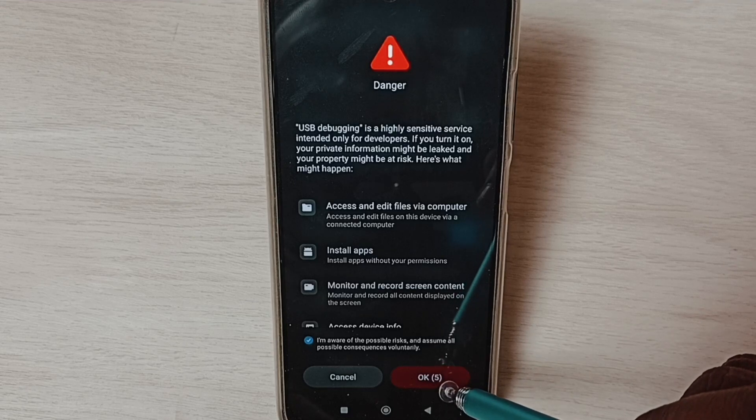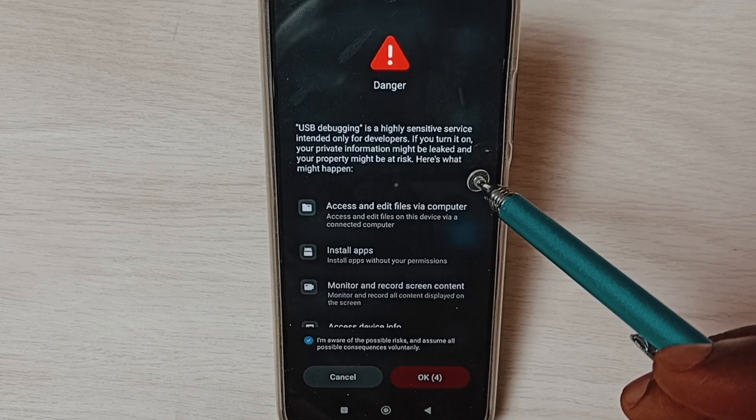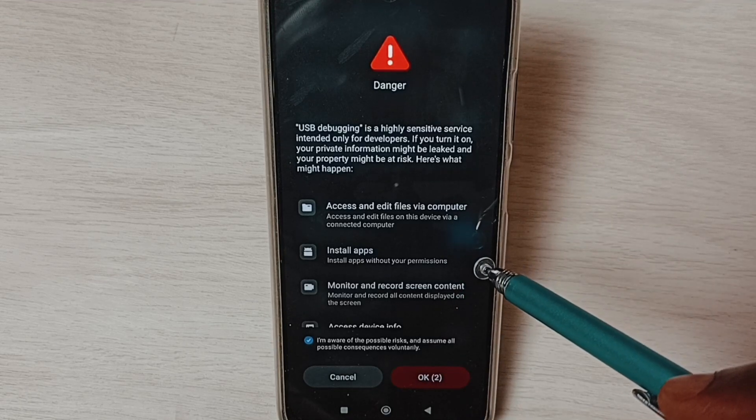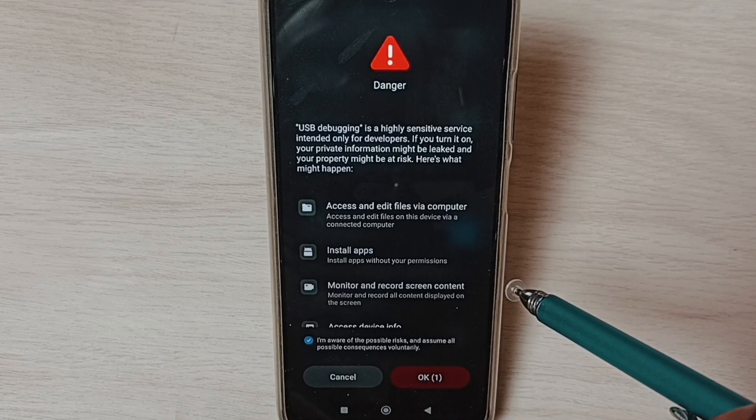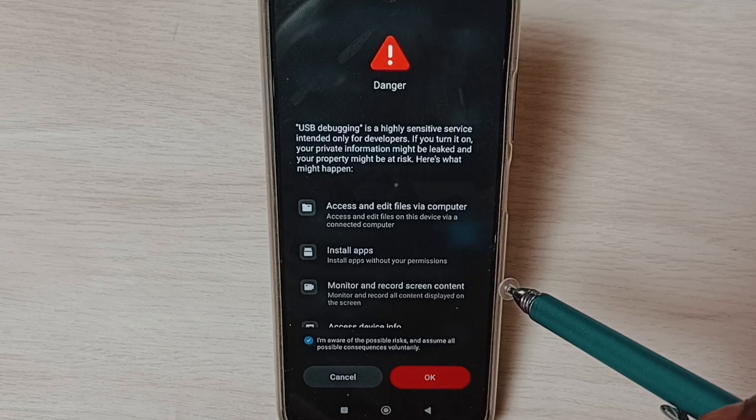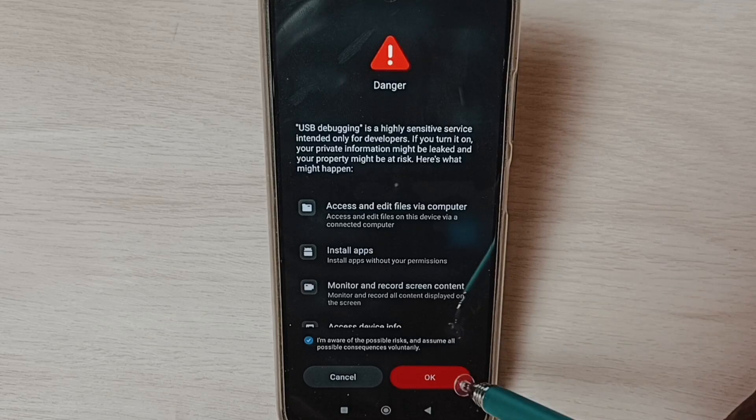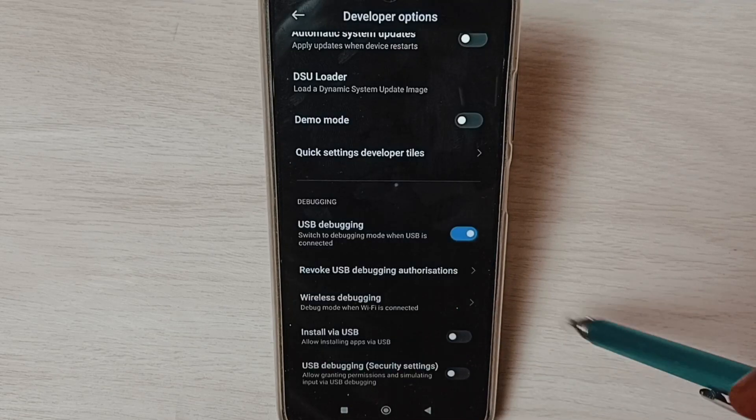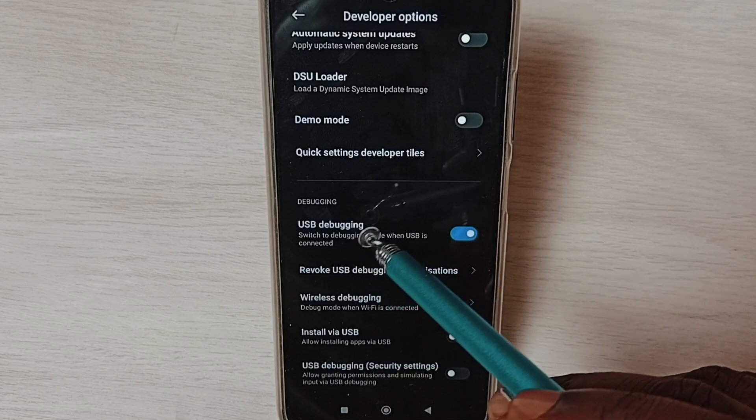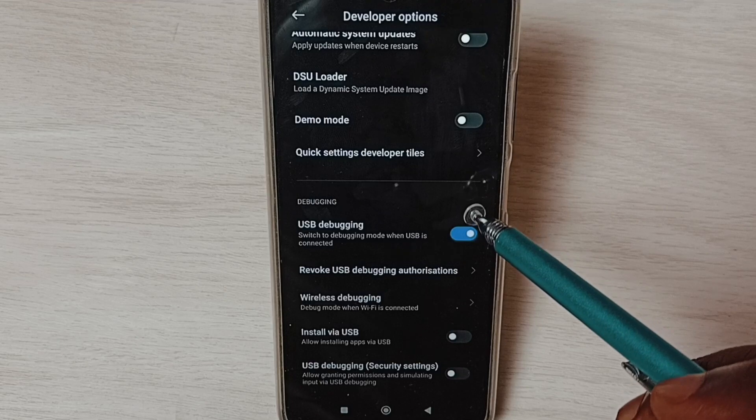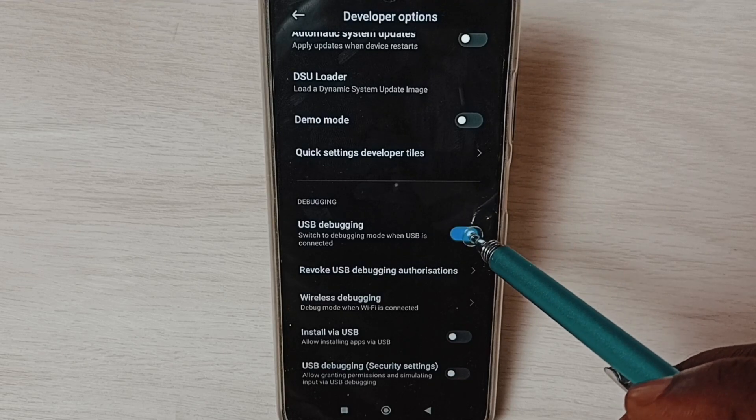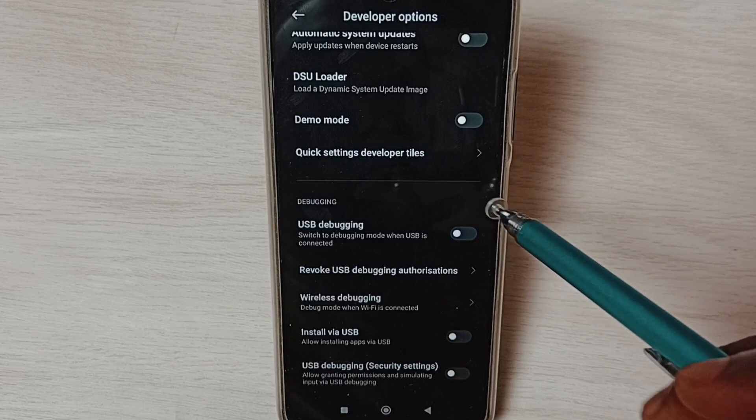That way we can enable USB debugging mode. Similarly, we can enable or disable other options in the list. Let me tap on OK. If we want to disable USB debugging mode, we can tap here and disable.